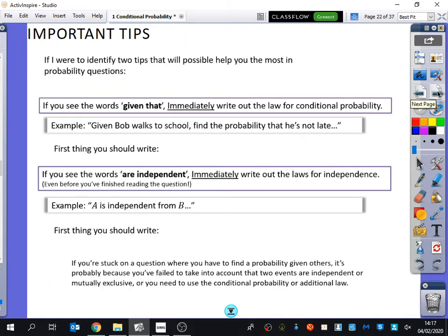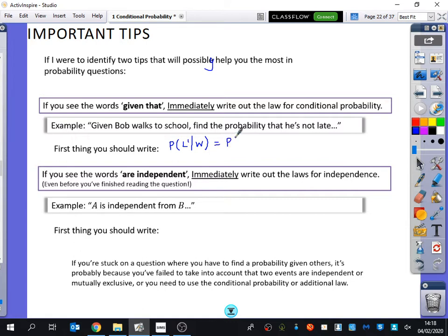So these formulae are pretty much all in the formula book, so if you do get in a panic, you've got all of those available to you. Some tips: if I were to identify two tips that will possibly help you the most in probability questions, I would say - if you see the words 'given that', immediately write out the law for the conditional probability. Don't do it at the end of the question, do it straight away. Also, if you see the words 'are independent', immediately write out the laws for independence, even before you've finished reading the question.